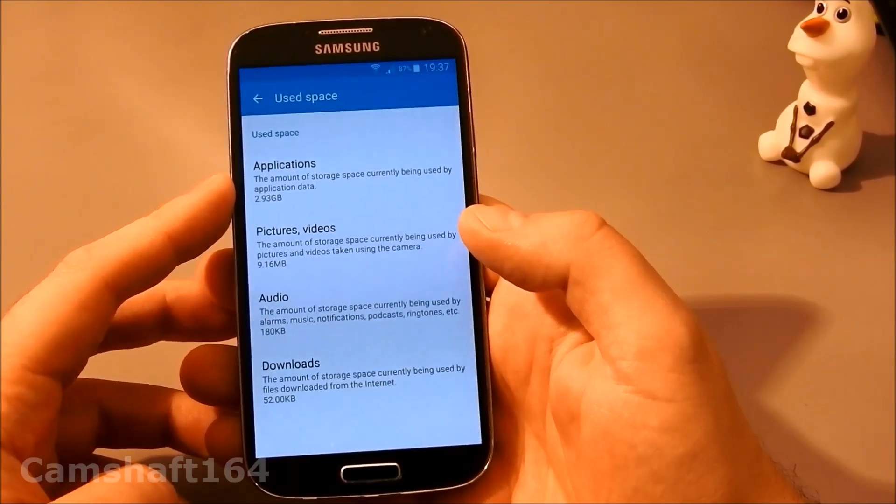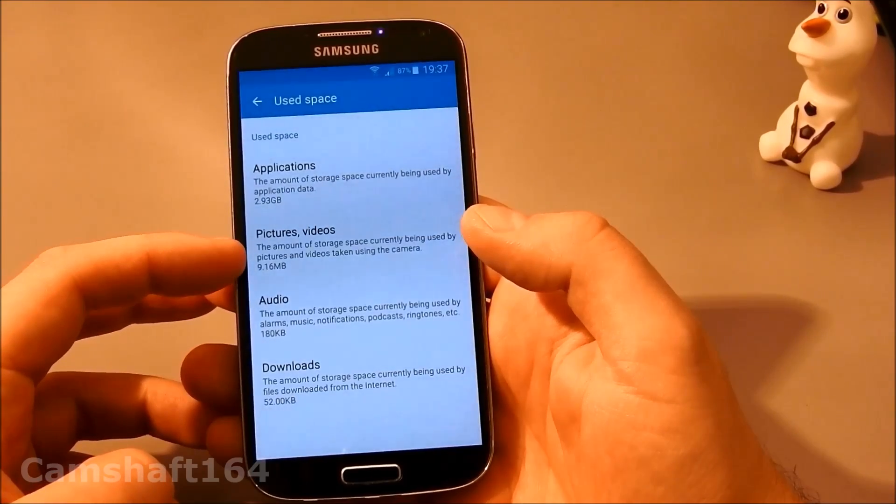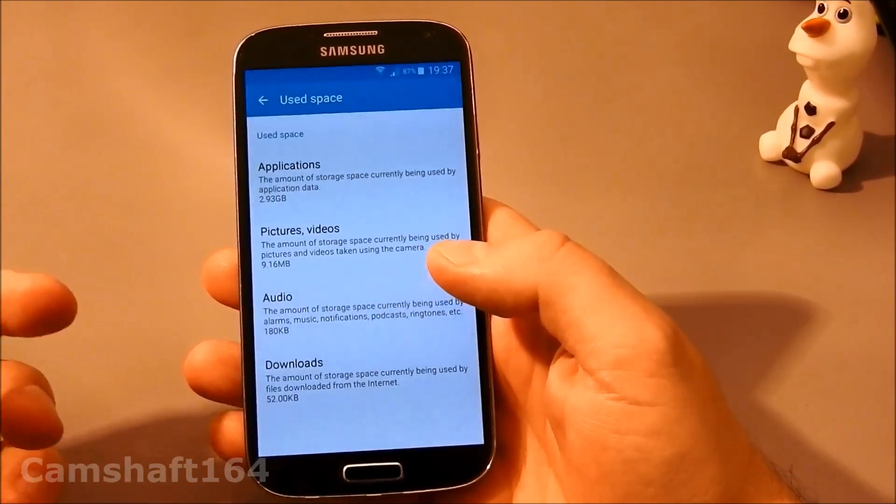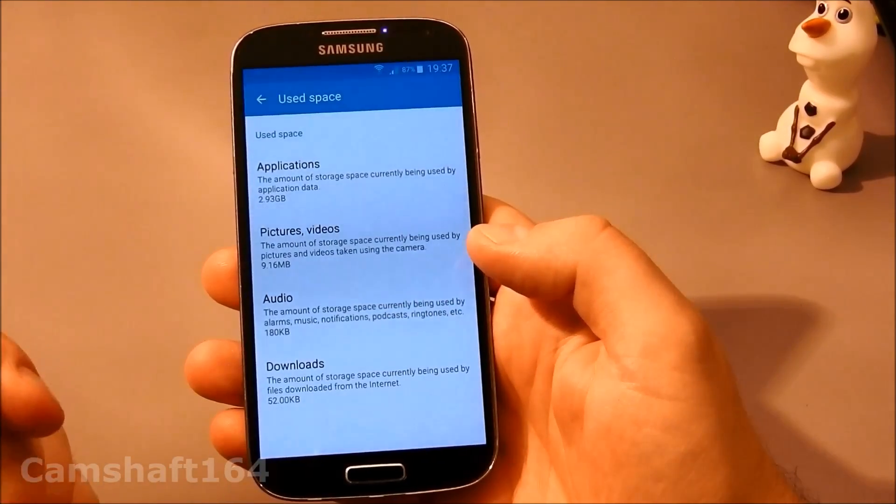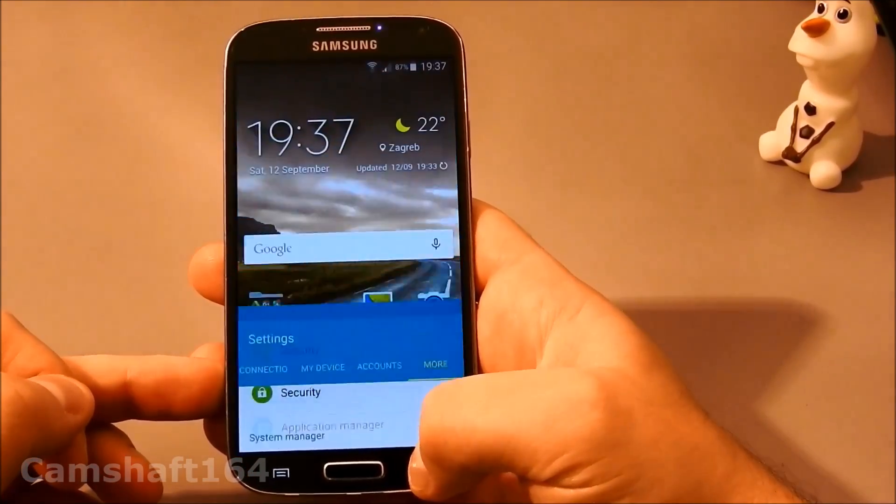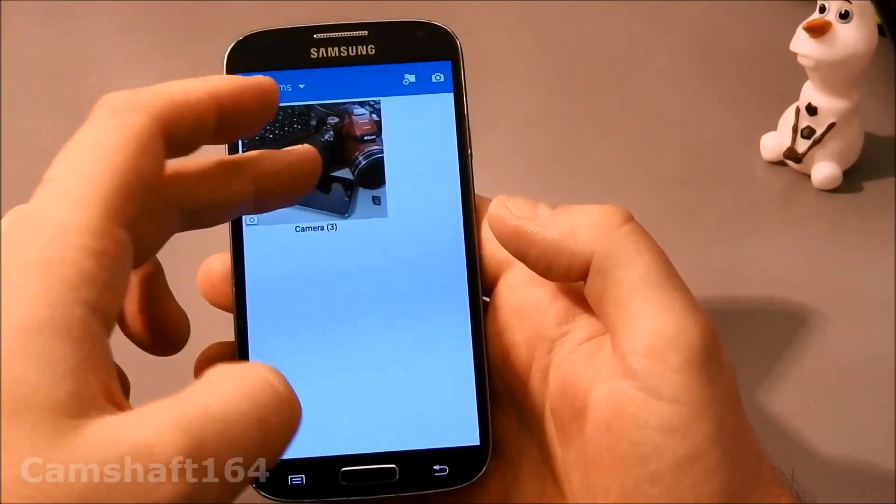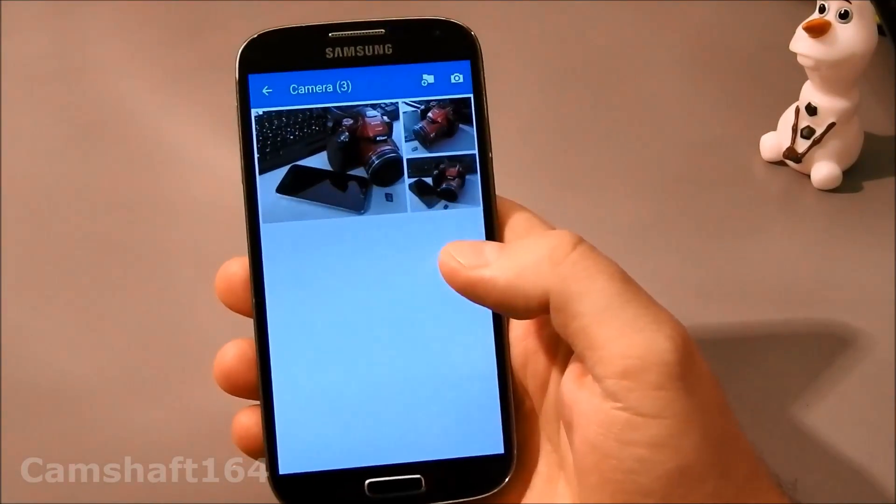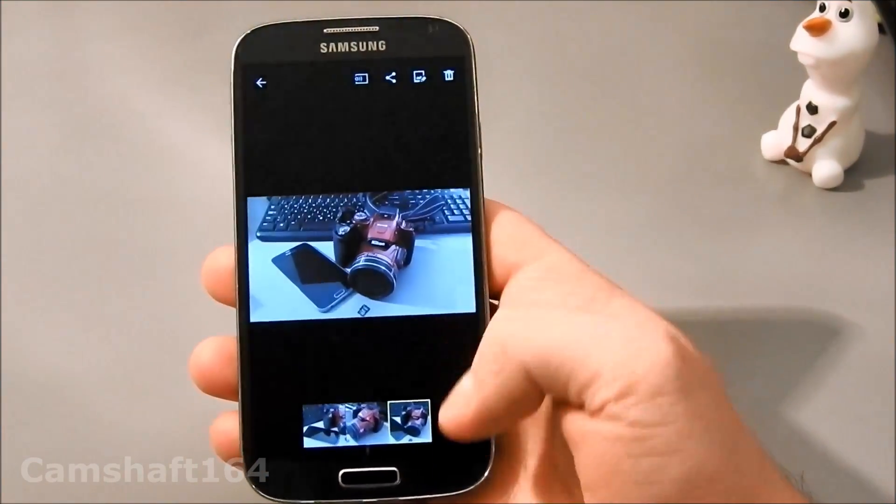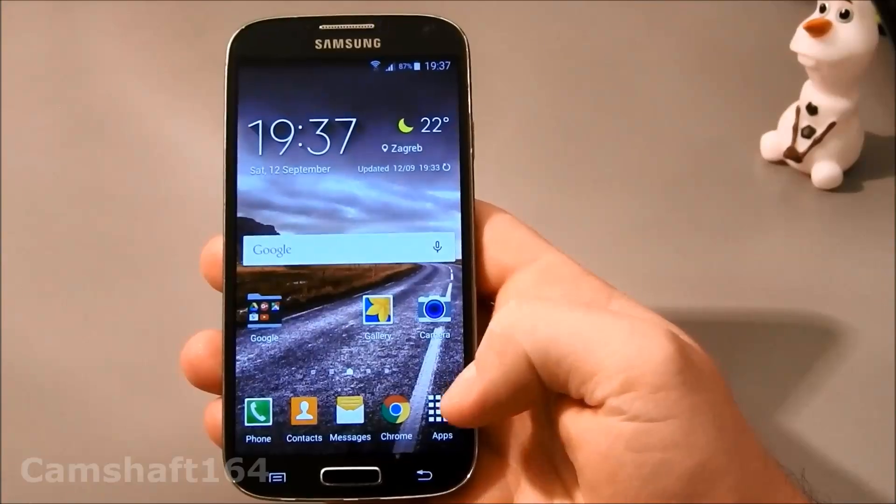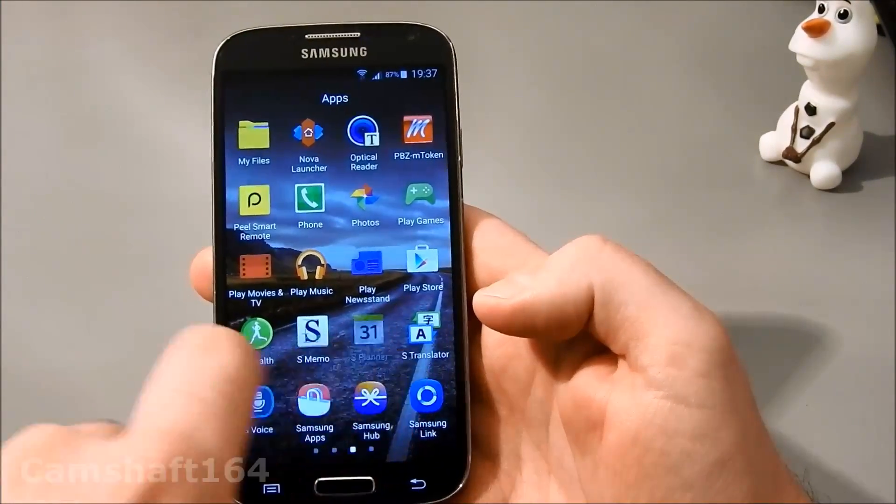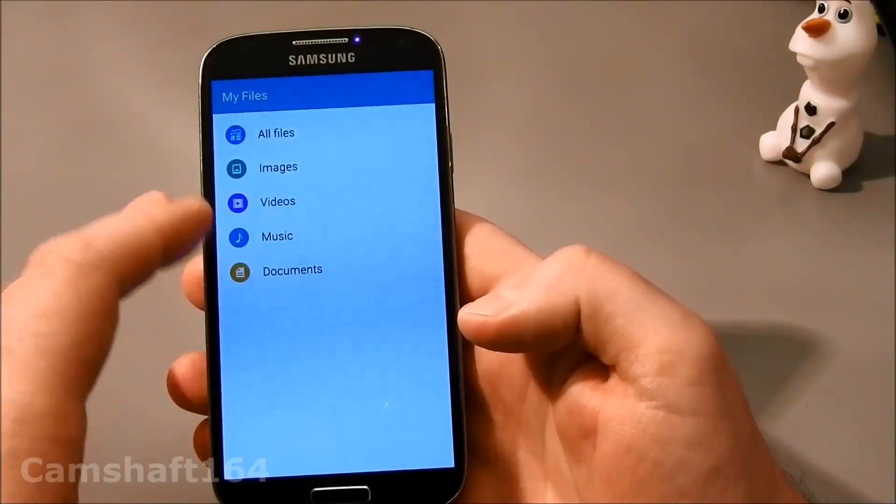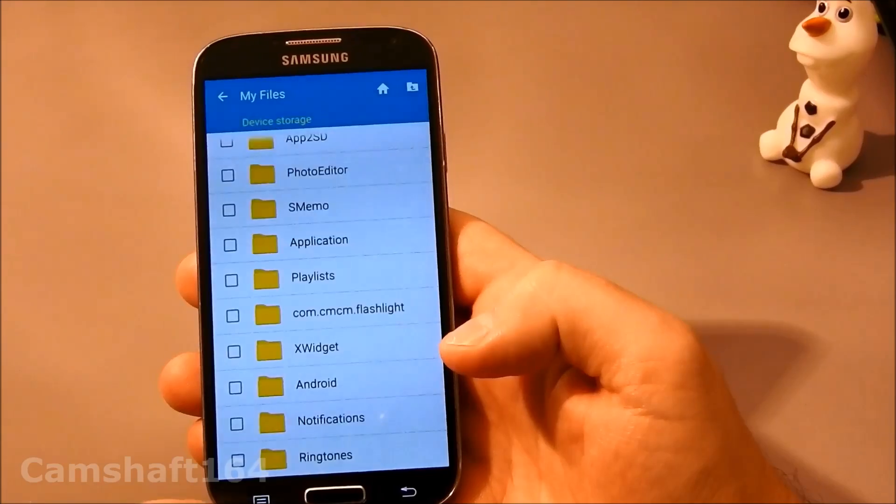We have 2.93 gigabytes of applications, 9.16 megabytes of pictures or video files, and only 180 kilobytes of audio files. So basically, we can go and check the gallery. Now we have only three photos here, photos I just took for show. We can also check My Files to see. For instance, we've got one notification.